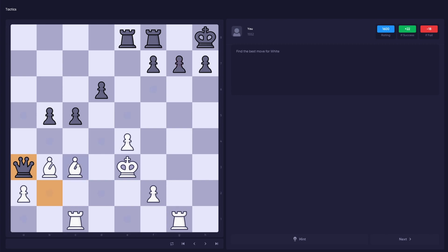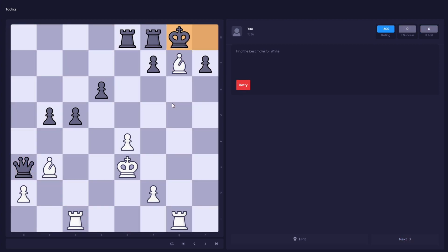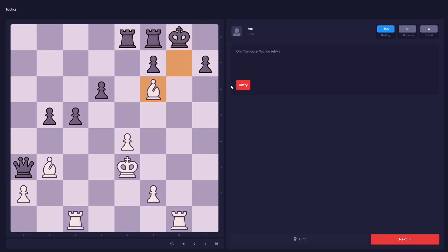Next up, we have Tactics. Tactics allow you to train your skills in spotting winning moves for various positions and try to guess the move sequence that leads to the winning outcome for your side.